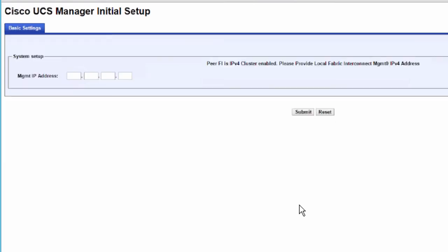The Manager Initial Setup area is displayed. The field shown depends on whether you configured the first fabric interconnect with an IPv4 or IPv6 management address. Complete the field appropriate for your configuration. For this demonstration, we'll use an IPv4 address for the Management 0 interface on the Local Fabric Interconnect. Click Submit.